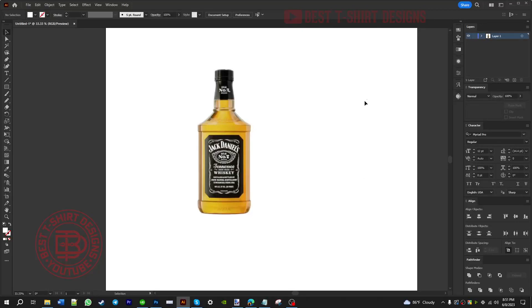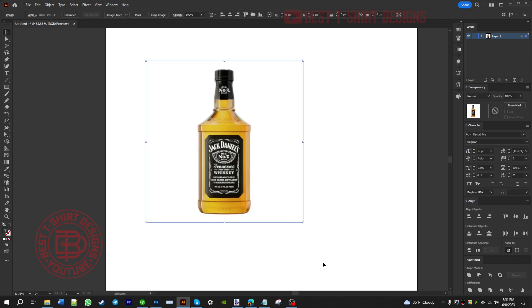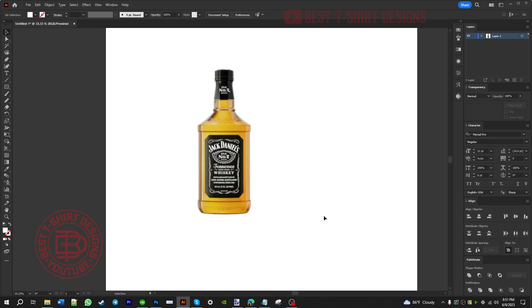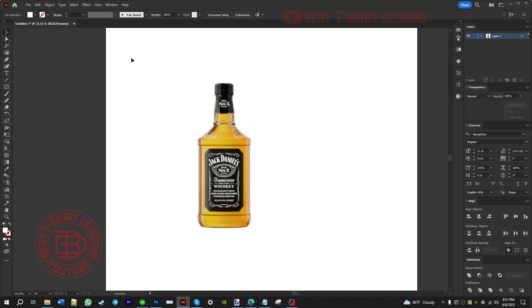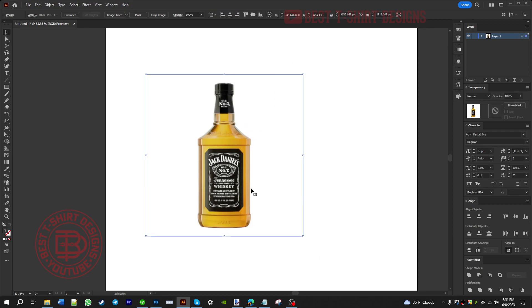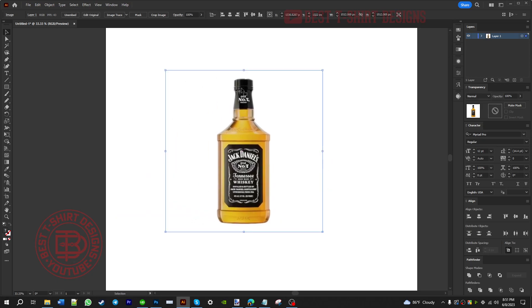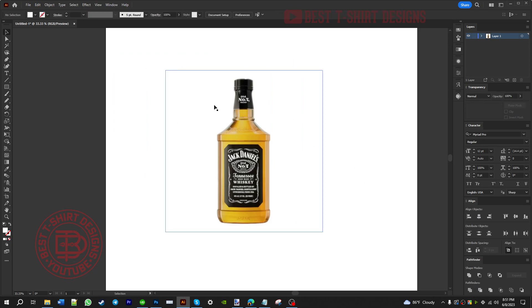Hello everyone, welcome to another tutorial. I am going to make a whiskey t-shirt design today and for this design I am going to illustrate this bottle here. This is going to be a two-part tutorial — in this first part I will illustrate this bottle, and in the second part I will use it in my original design.